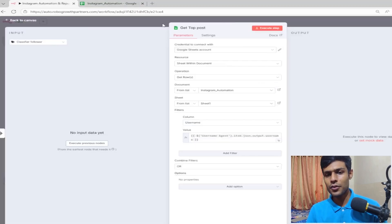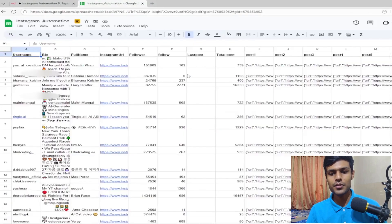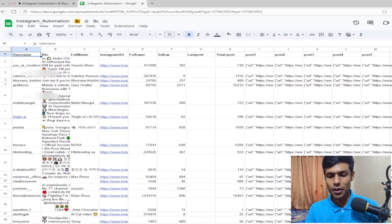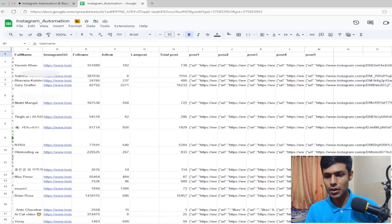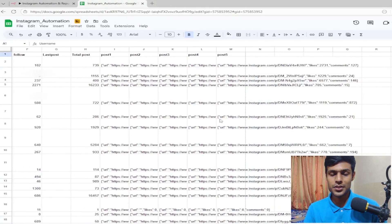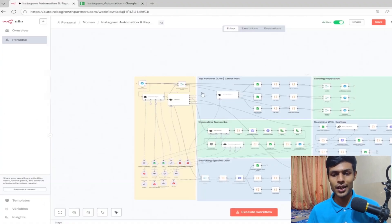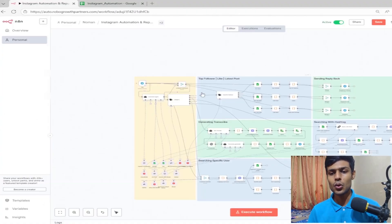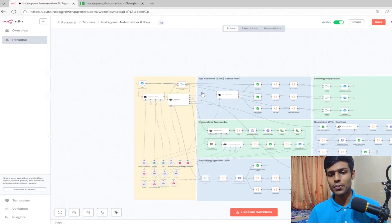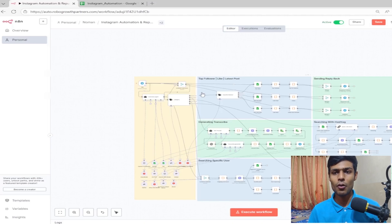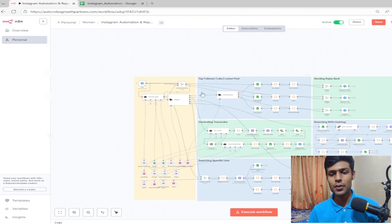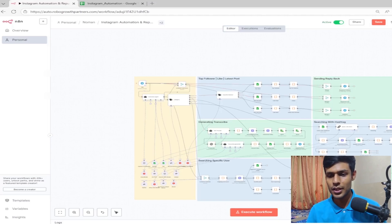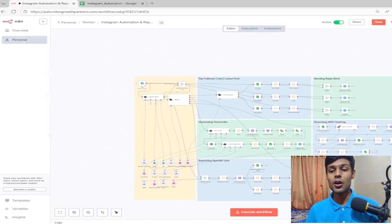What this will benefit you is when we have the data, we can basically transcribe and repurpose the content. This automation helps us achieve that. I've actually sold this automation from 3k to 5k depending on the use case. If you just copy paste this, you can also sell it in the same category.